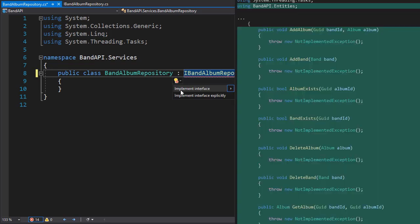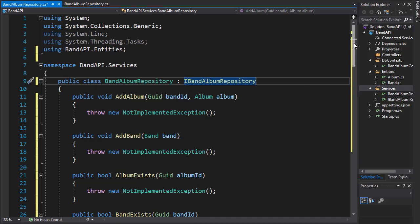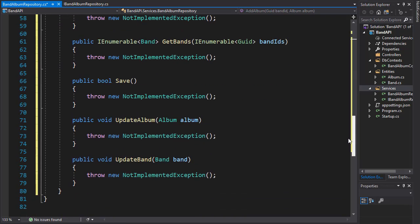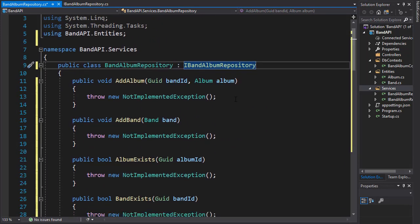I'm just going to implement the stub methods first. So it brings all the methods in our repository interface and we can start implementing them.